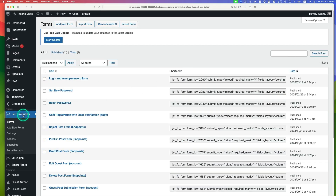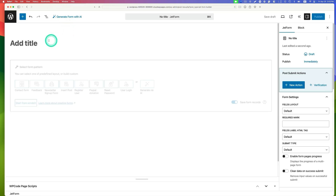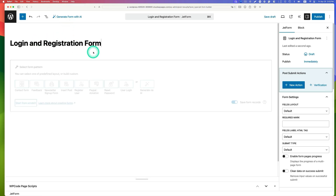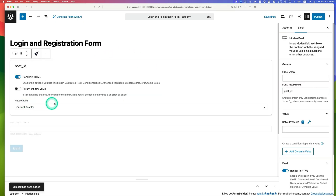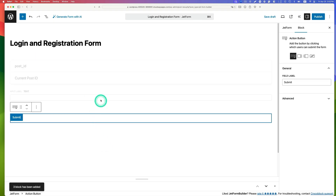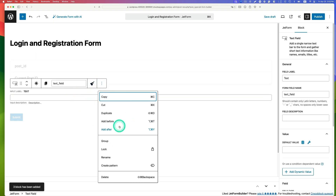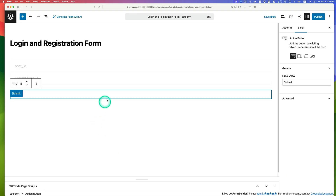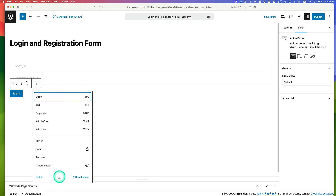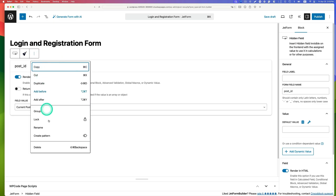Go to JetForm Builder and add a new form. Give it a title — login and registration form. Start from scratch and delete the default fields.